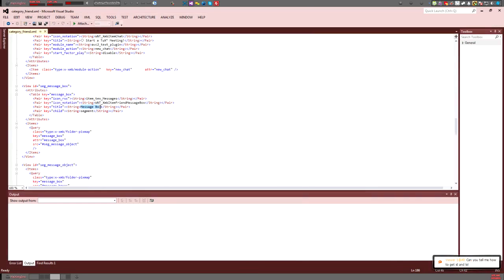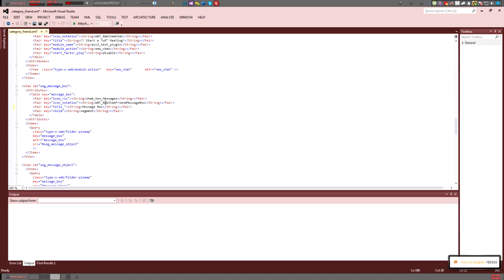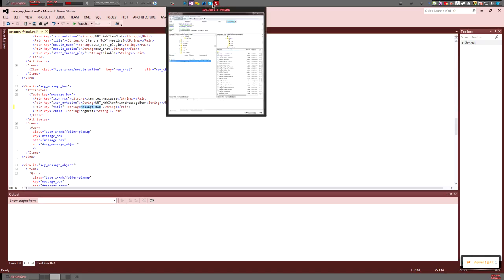Message box. Now, since I already modified mine, you will see 'message box title RSC.' That's what you're going to see on yours. You're going to want to take out the RSC and the underscore and change 'message box' to whatever you want.